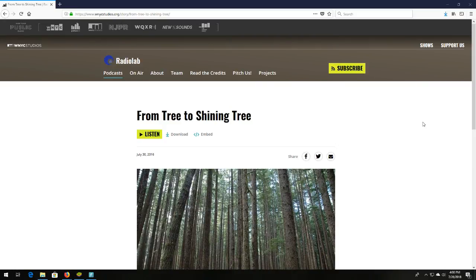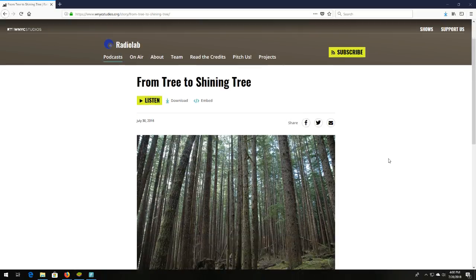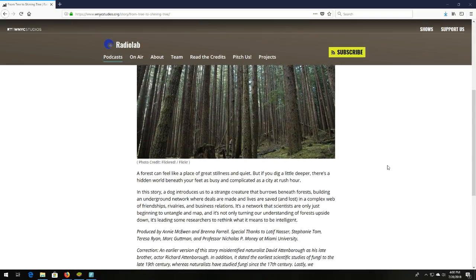So guys, all right, let's hop right into this. Number 10, my 10th favorite podcast episode of all time is, wait for it. Number 10 is Radiolab From Tree to Shining Tree.